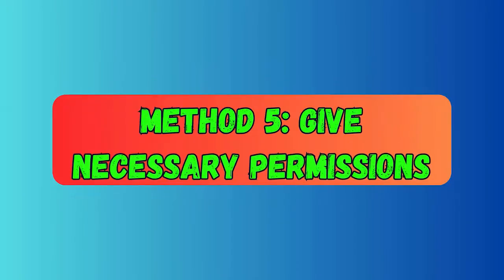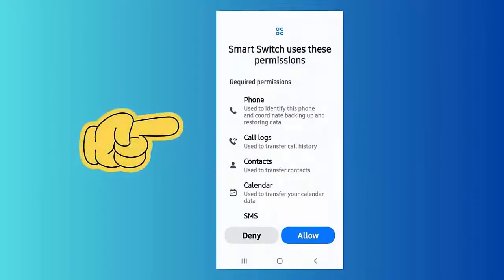Method five: Give necessary permissions. First, hold the Smart Switch icon until the menu appears, then tap on the info icon and choose Permissions. Select Storage, Calls, Contacts, etc. from the menu. Do the same steps on the other phone and try to transfer files.